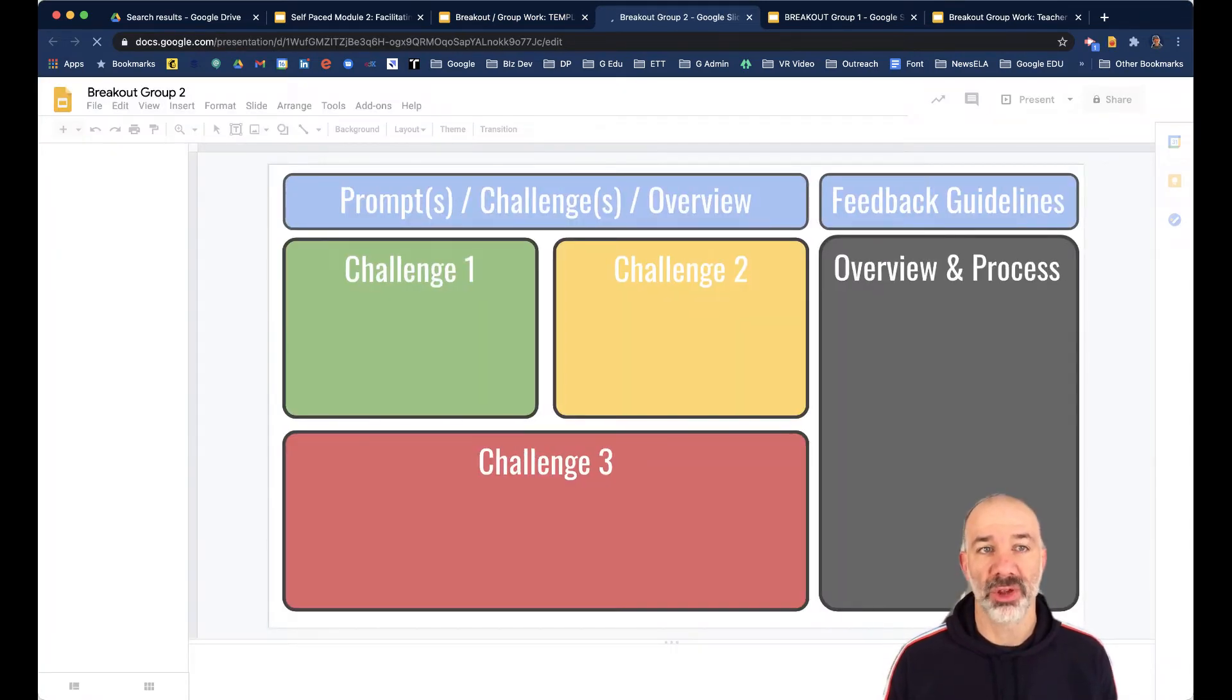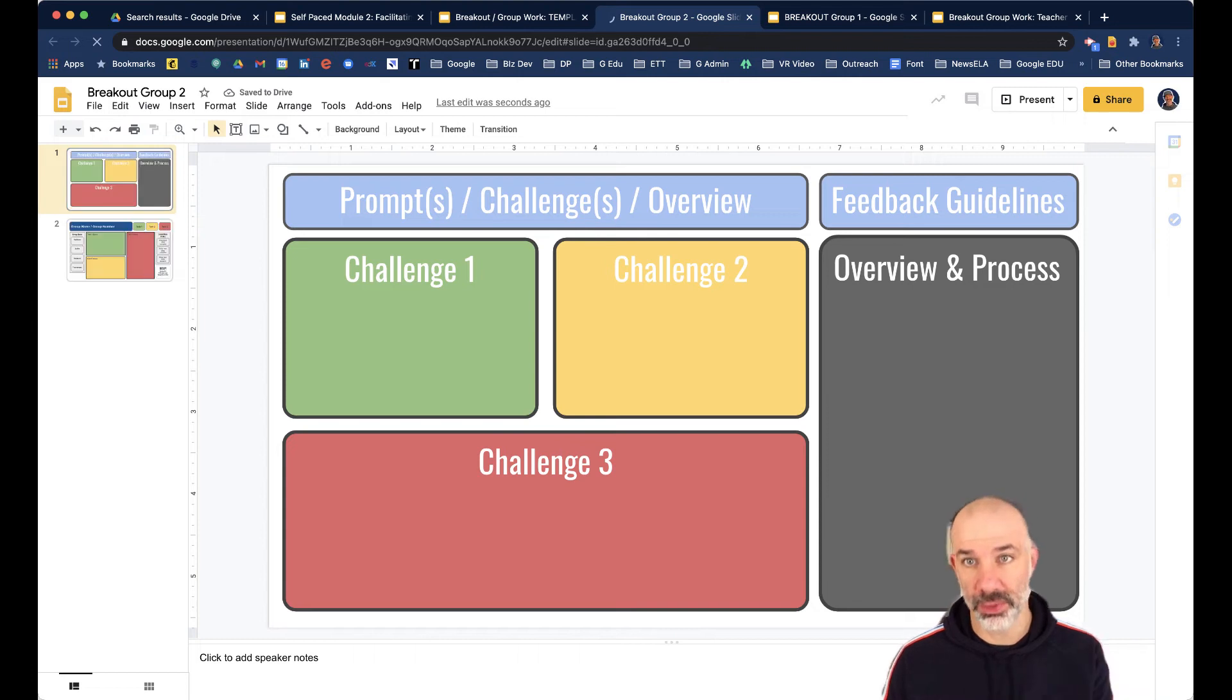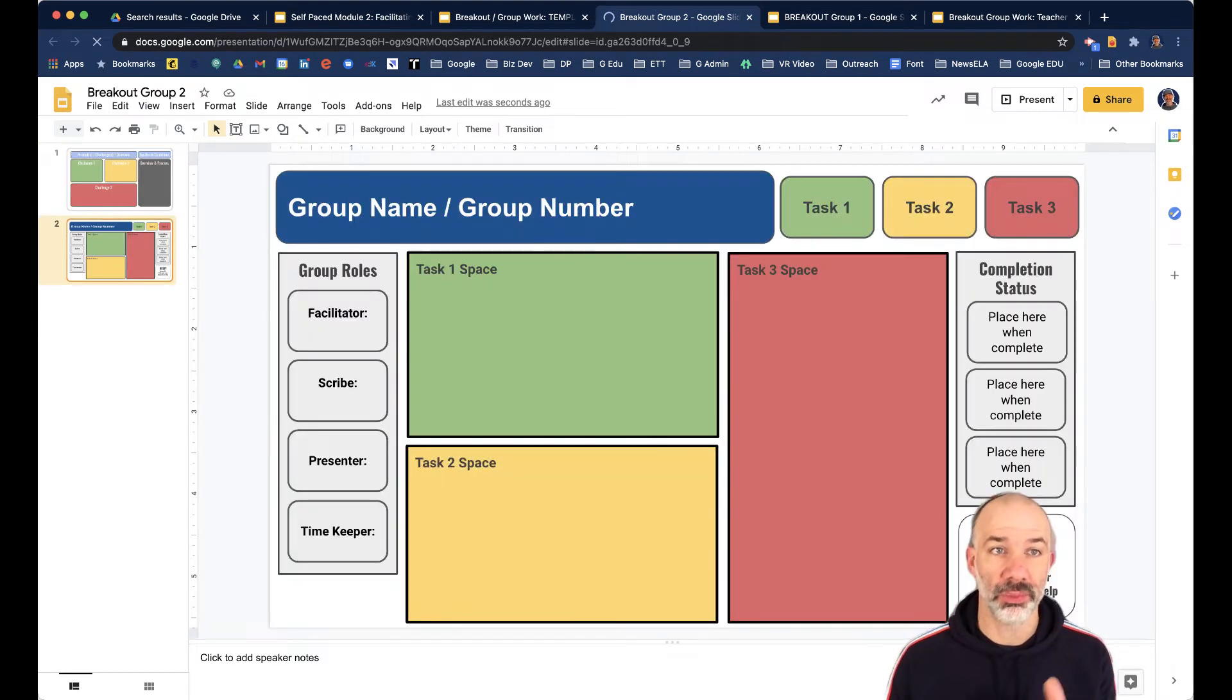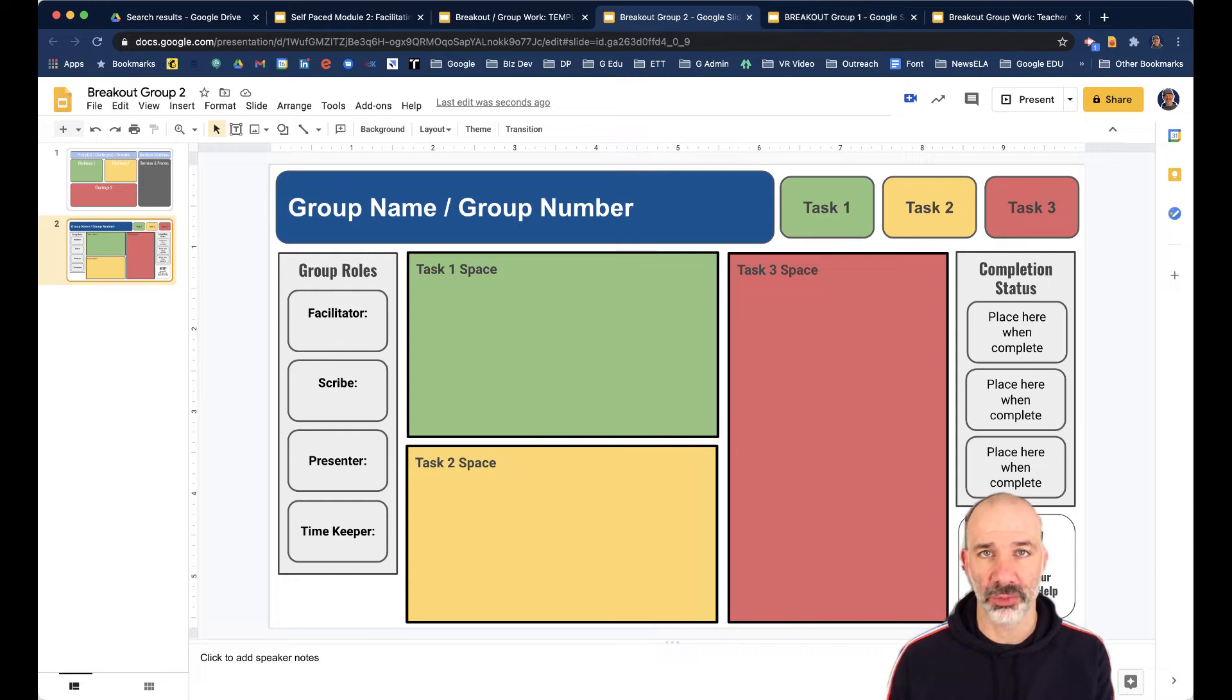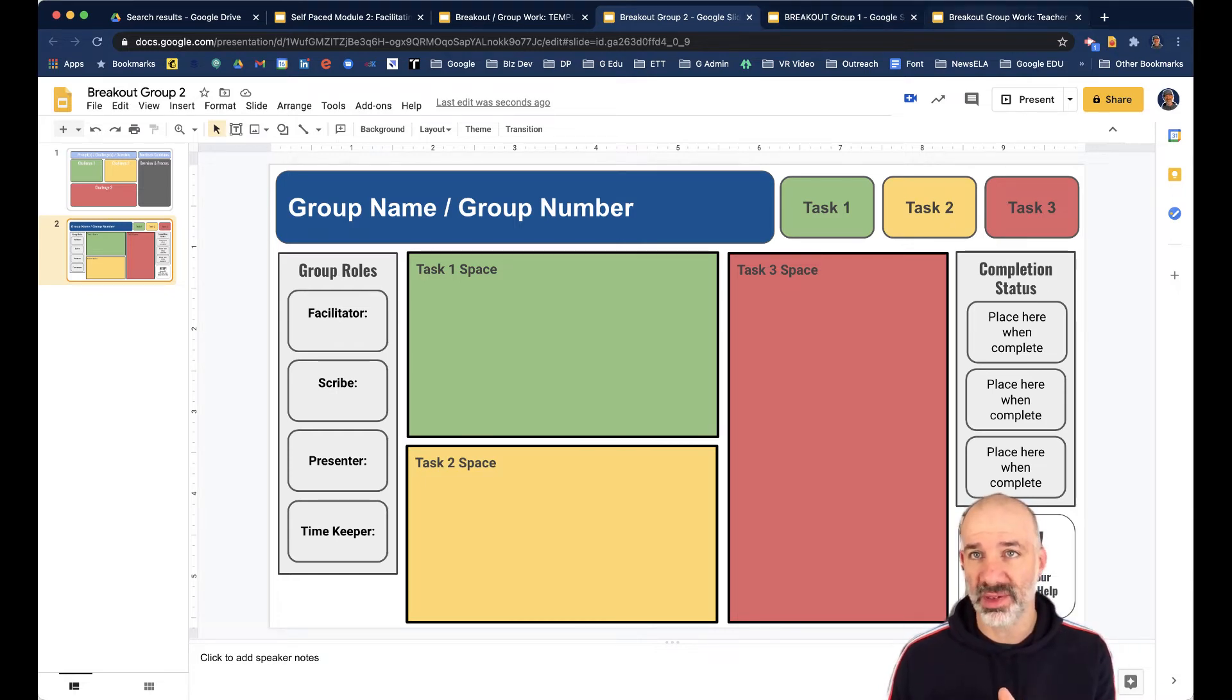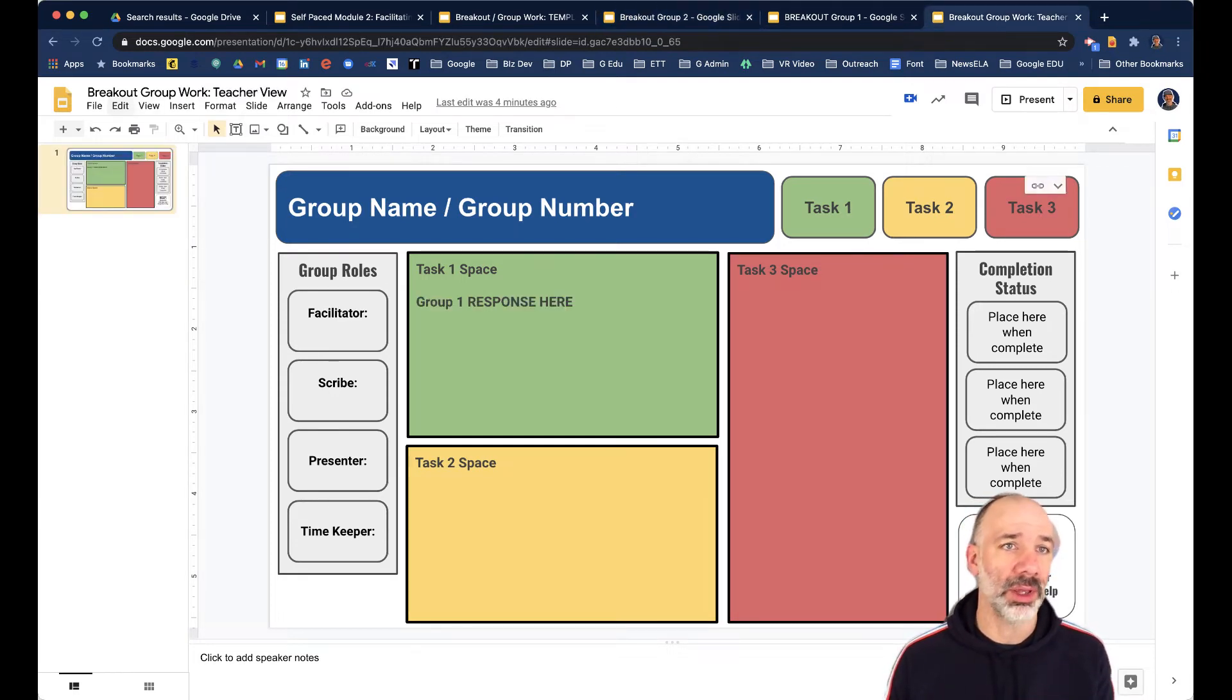So obviously if I put resources or prompts or questions, they would appear here. And then here's breakout group two's independent workspace. So you can see it in my tabs up here. I have breakout group one, I've already made that. Breakout group two, that's the one I just made. What I've also done though, in this tab off to the right, is I've already made a set of slides, a blank set, but I'm calling that breakout group work teacher view.